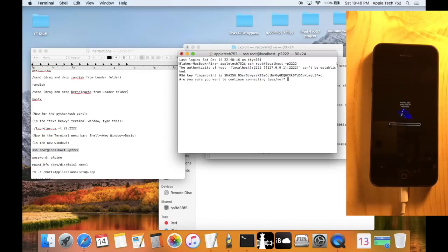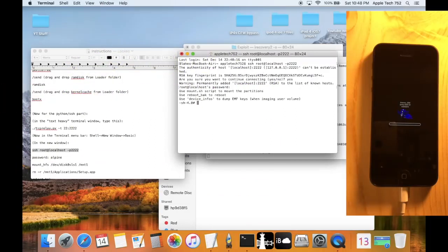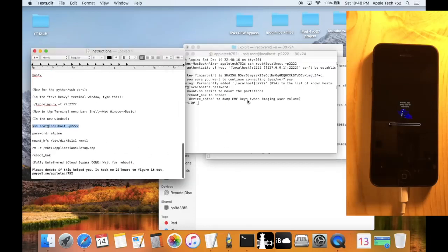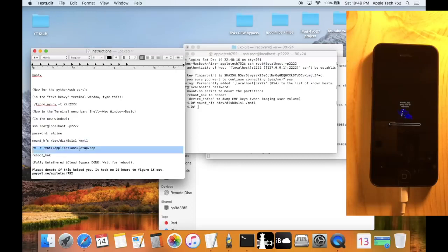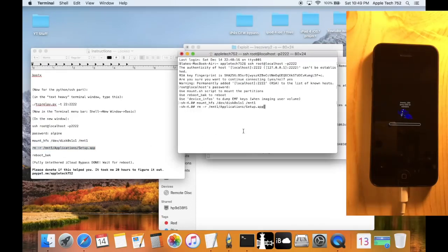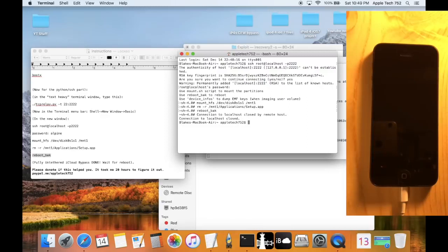Open the Python TCP relay again with Python Launcher, copy the TCP relay command, paste it in, and it's forwarding data. Go to Shell, New Window, New Basic Window, paste the code again. When asked about authenticity type yes, and when prompted for a password enter alpine, then click Enter. Continue typing the commands from the instructions. Once you've run the commands and successfully deleted setup.app — setup is gone from the phone — type `reboot` and click Enter. The connection will close and the device will boot up with no iCloud activation lock.